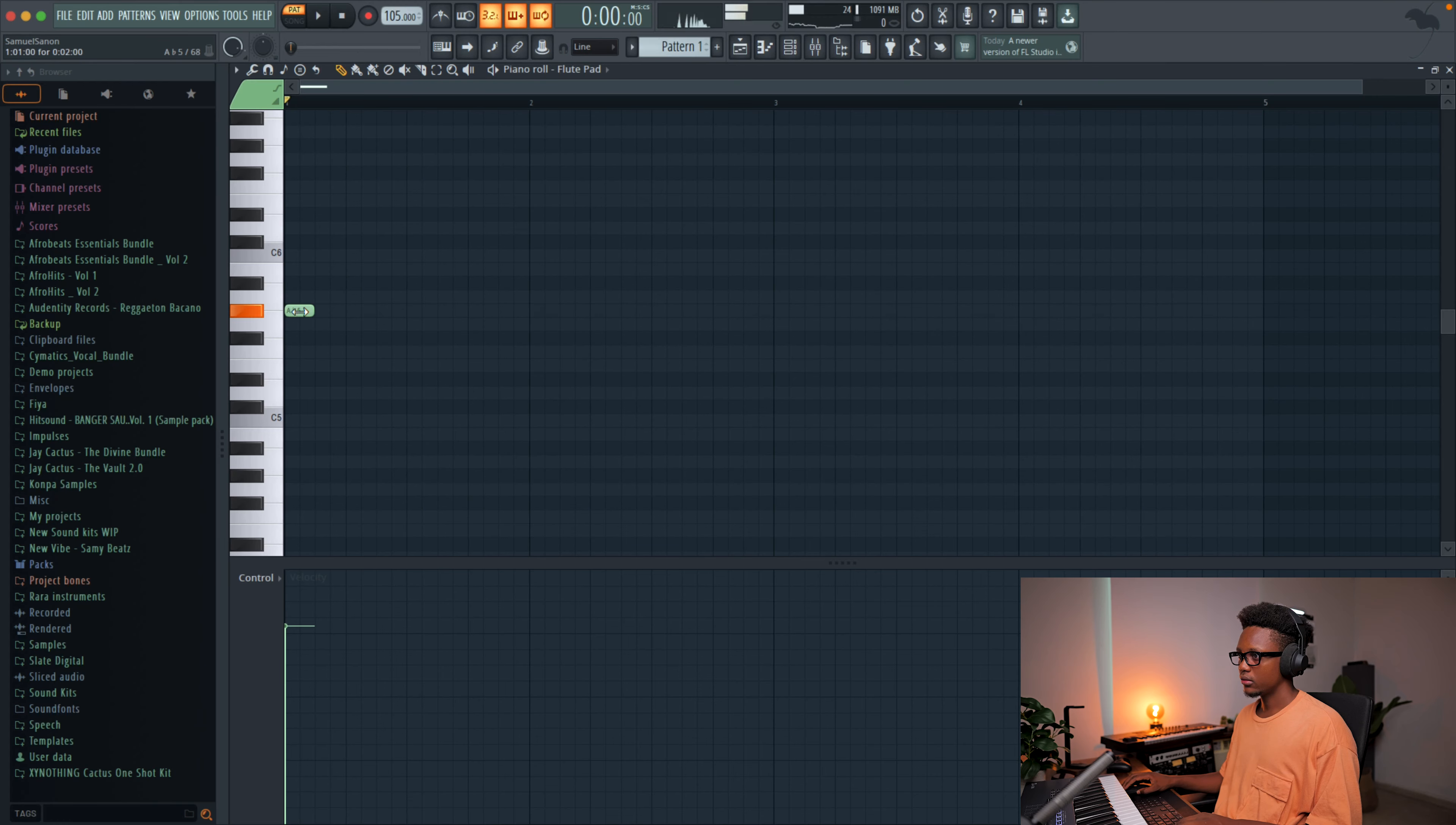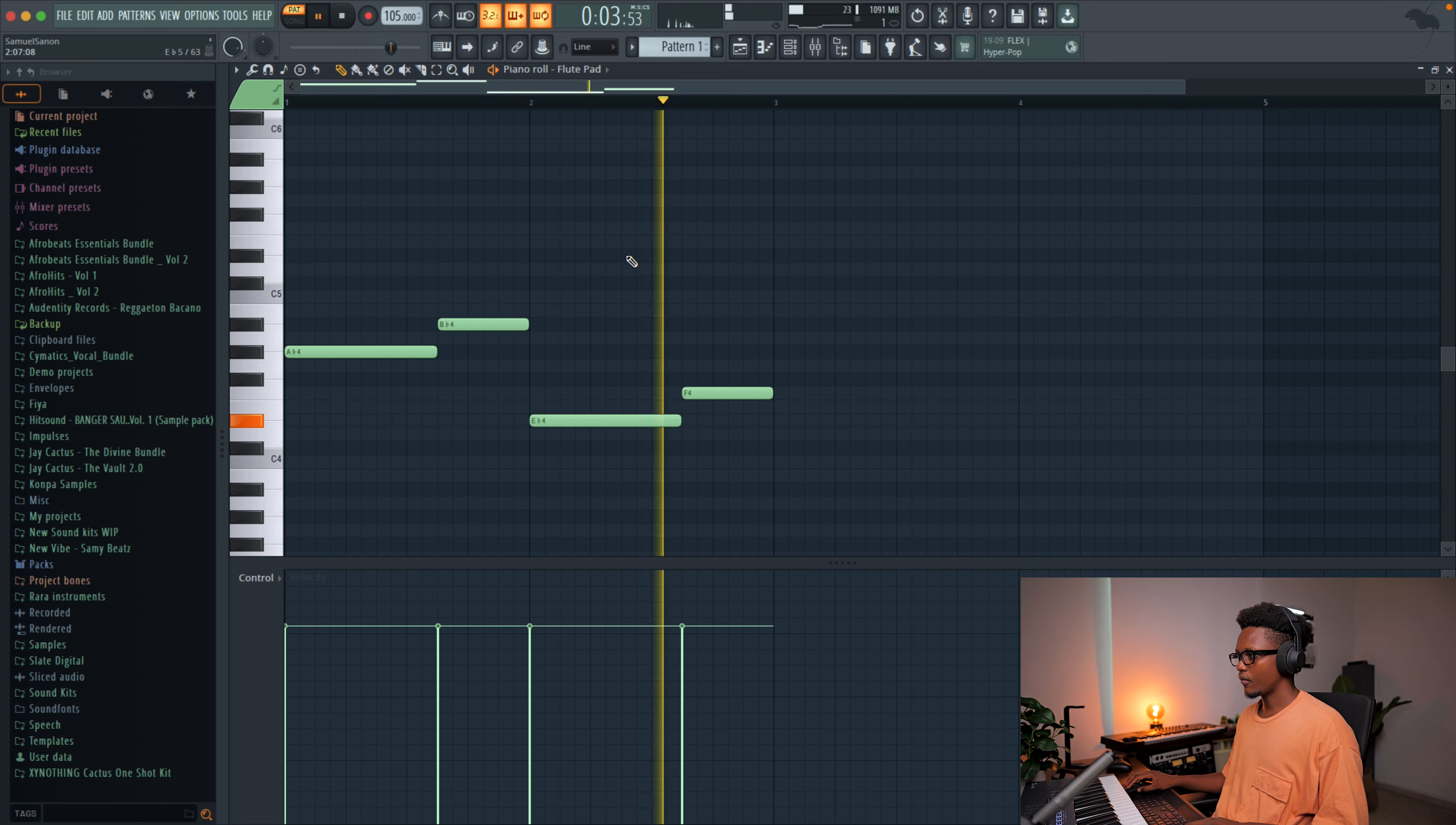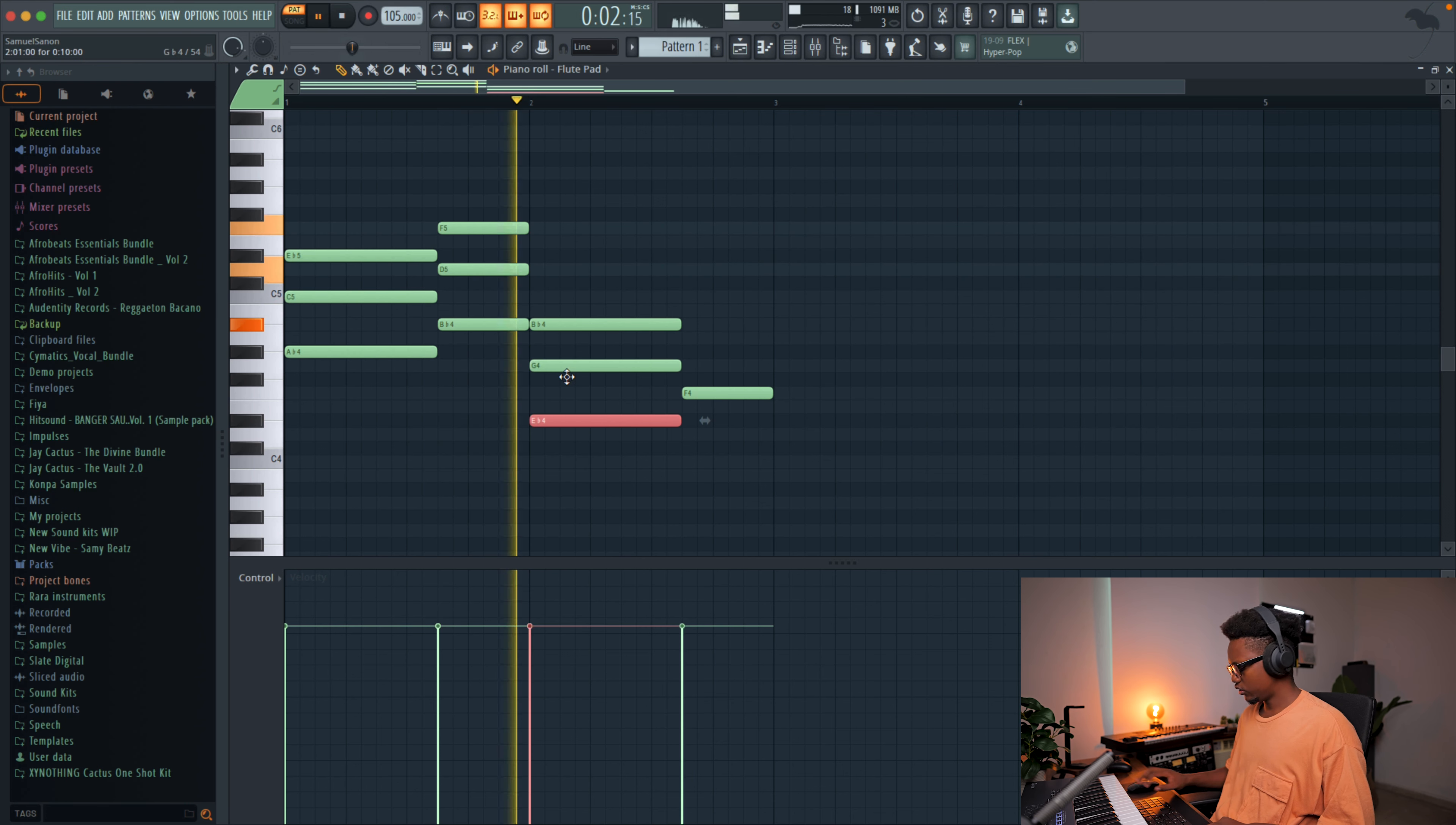Now I'm gonna start with the low note and then after create the chord. Let me lower it again a little bit. And go down. Okay, now let's create the chord. Let's try a major.